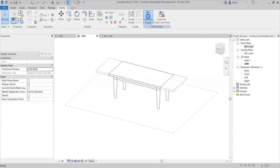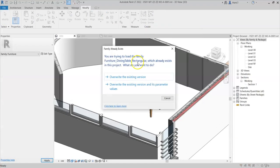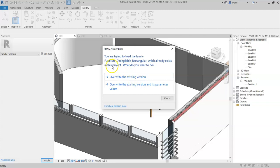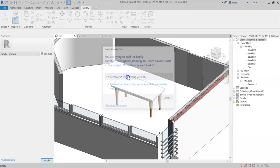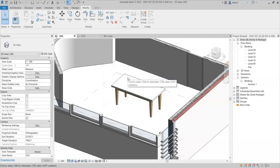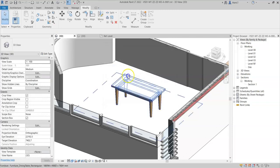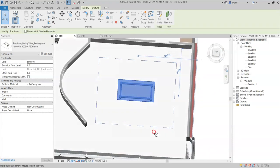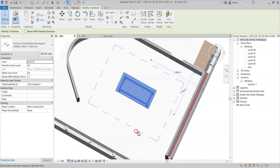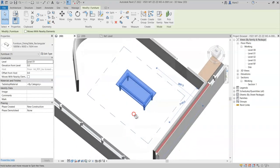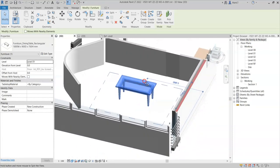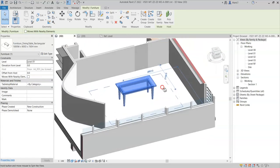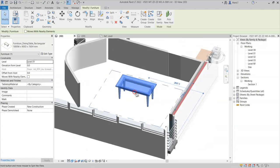I will load this into the project. I will select overwrite existing version. If I selected overwrite the existing version, it makes no difference because the parameter is new, and therefore will take on the value that it first receives when loaded into the project. So there we go, I can now see the 1 meter clearance zone in 3D around the family.